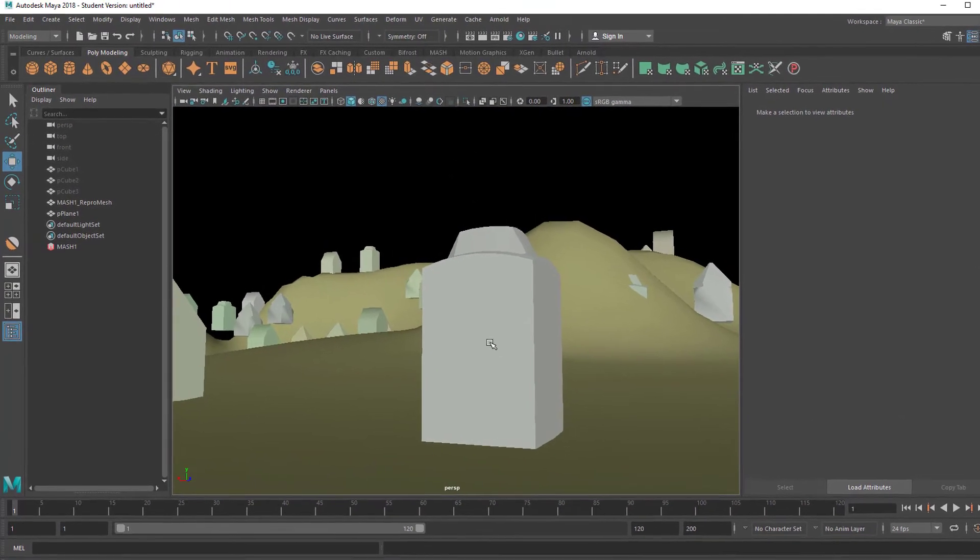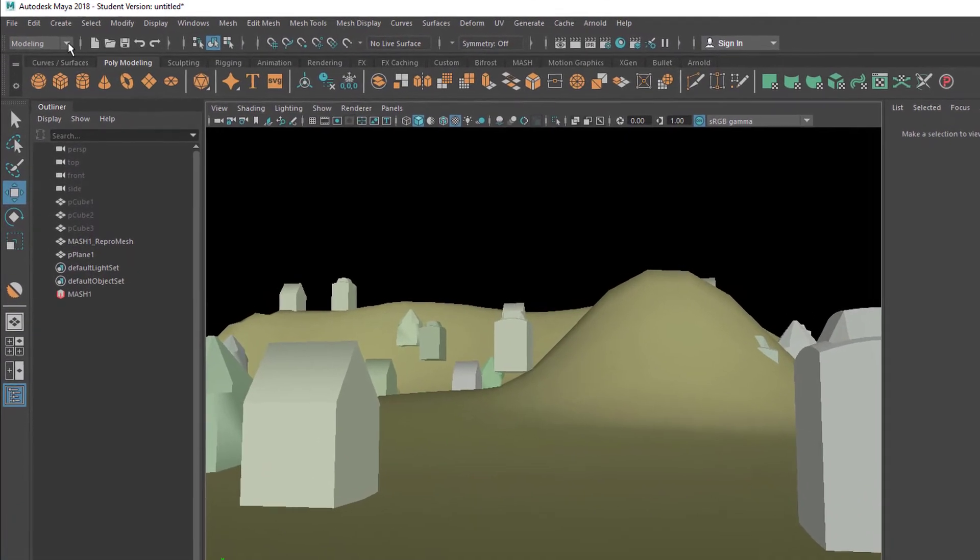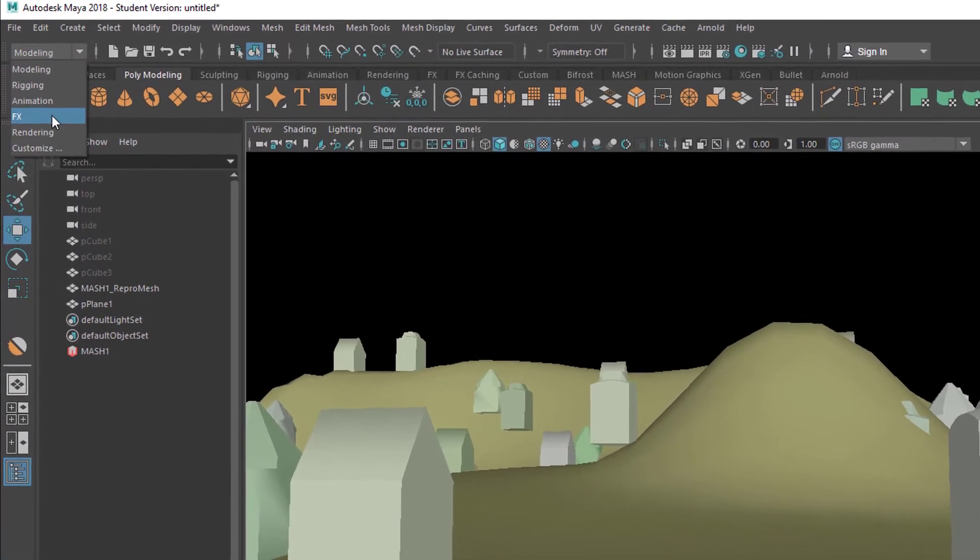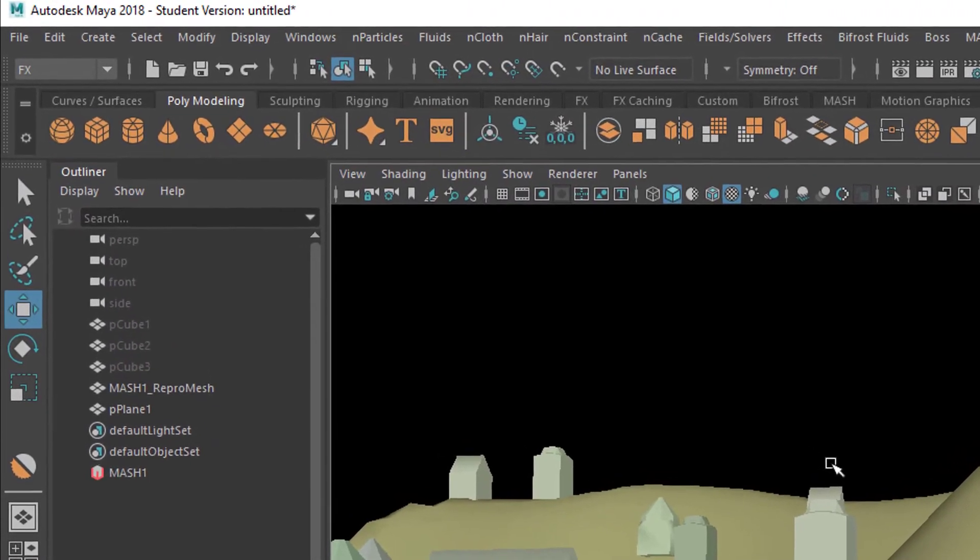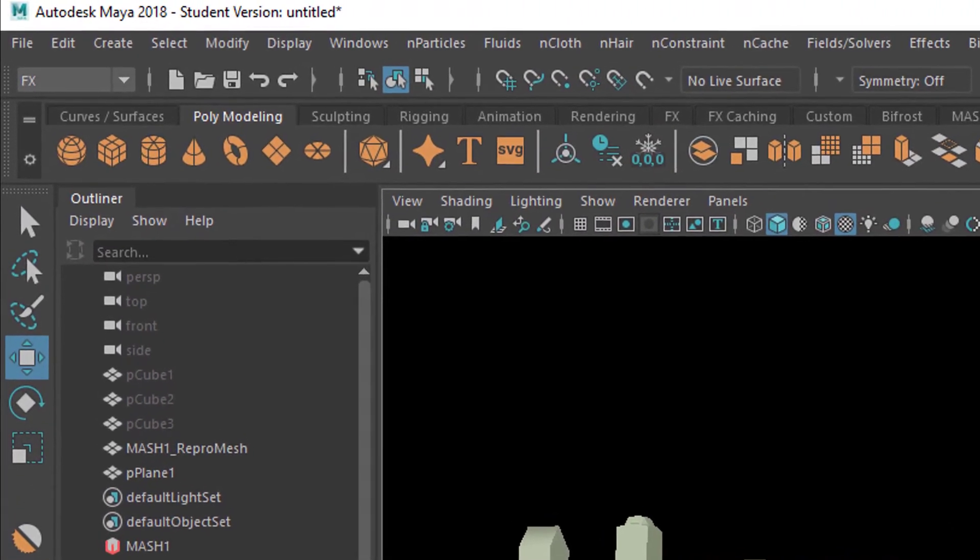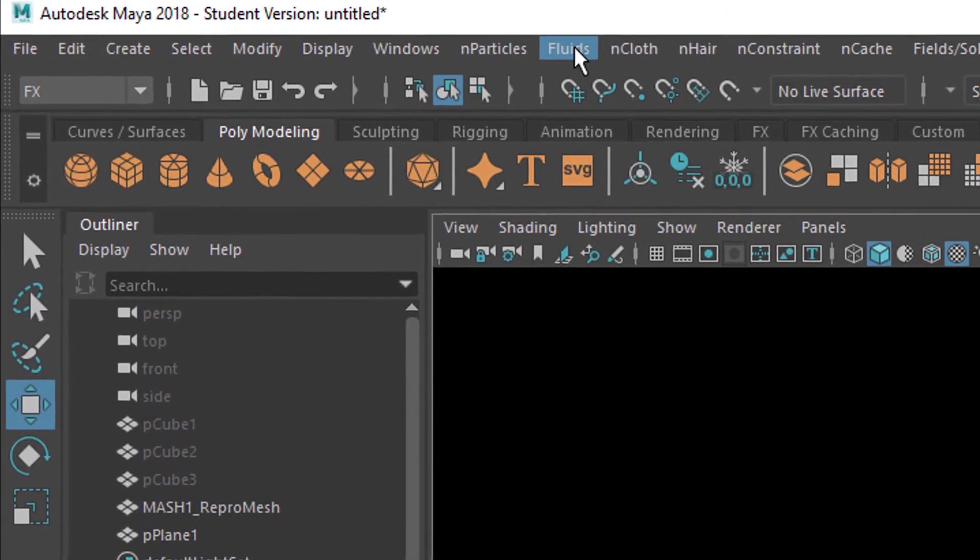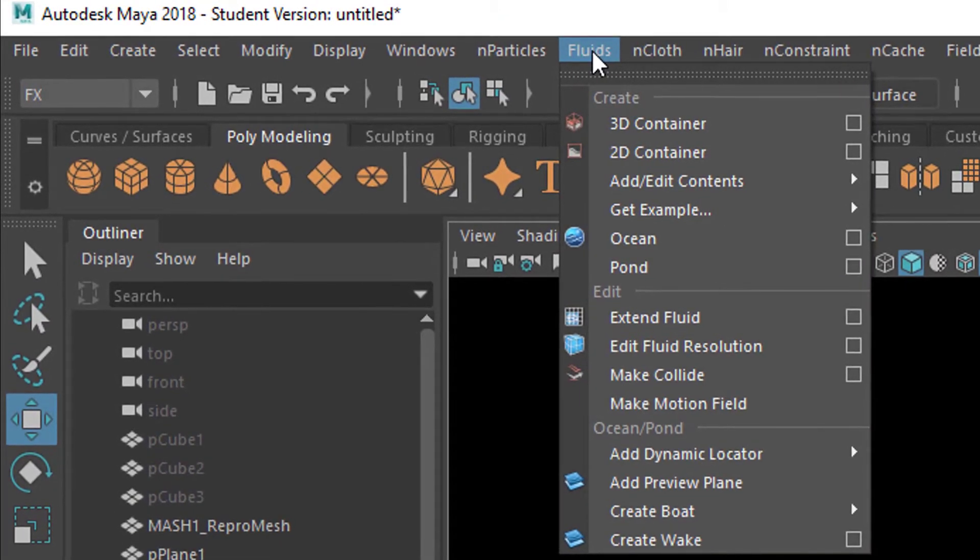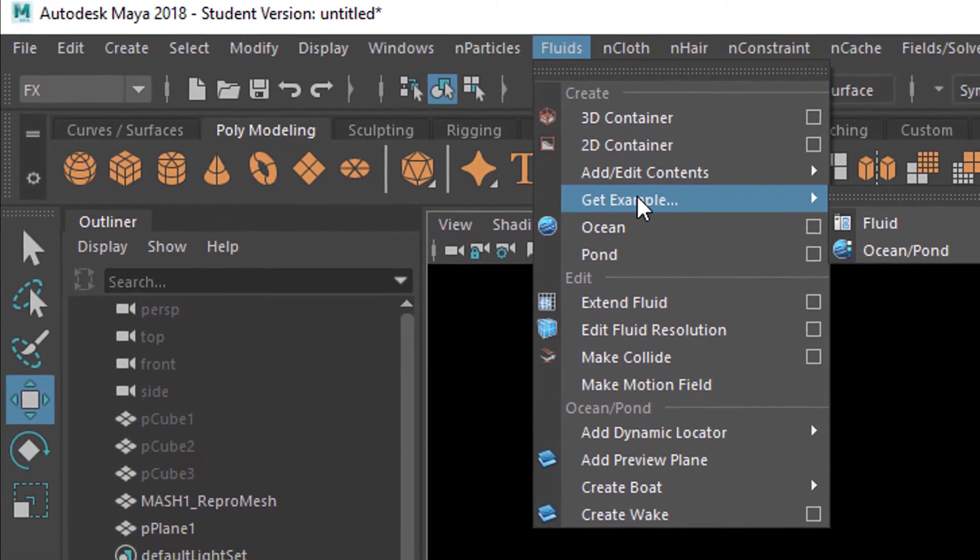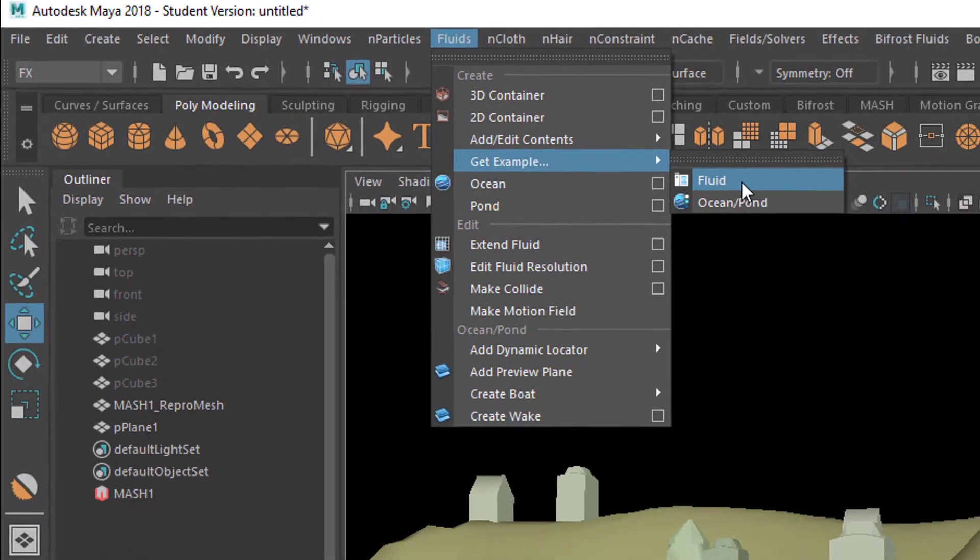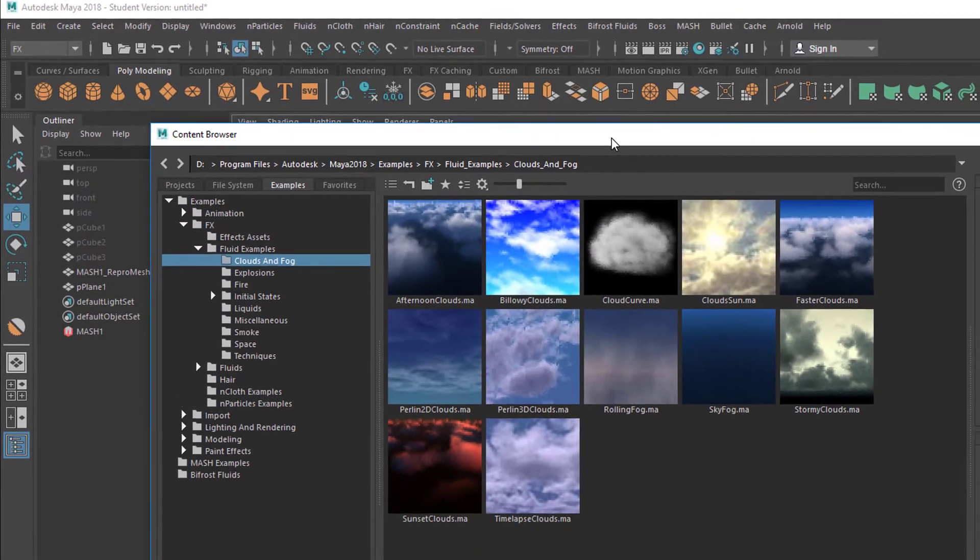Now let's exchange the top plane with some real clouds. How do we do this? We go from modeling, or wherever you are, to FX special effects, because clouds are a vapor and liquid sort of system. That's why we find them under fluids. We don't have to build the clouds from scratch - we get an example of a fluid.